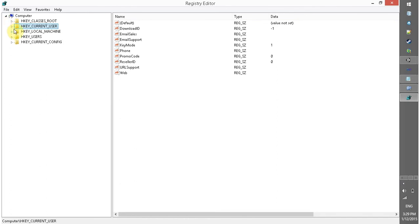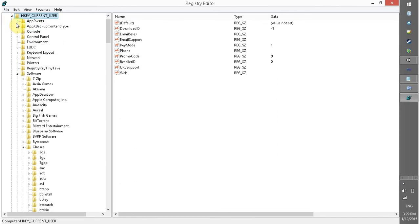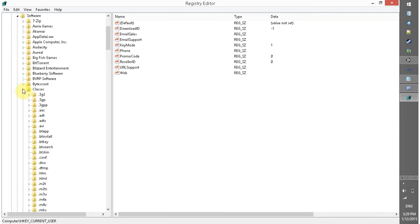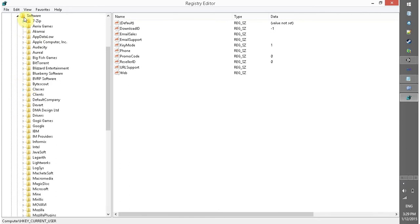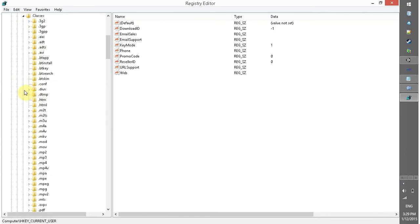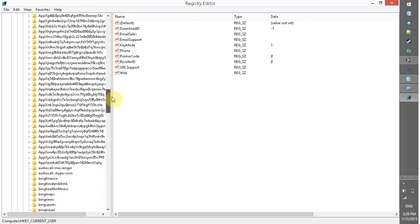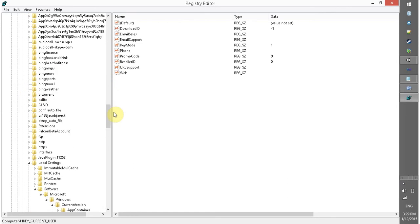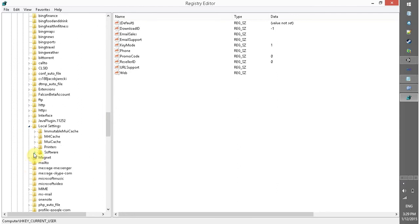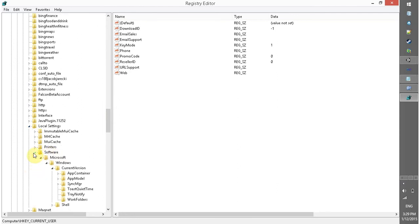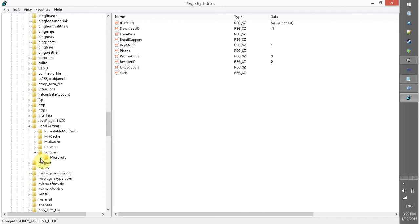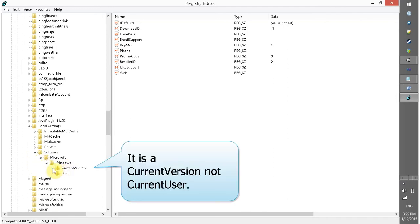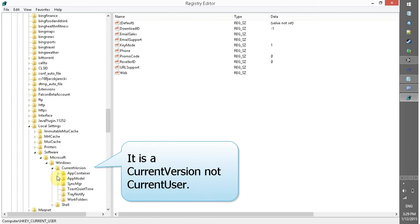Now you have to visit HKEY_CURRENT_USER. Then you have to go in Software, in Software you have to look for Classes. Then look for Local Settings. In Local Settings look for Software again, then Microsoft, Windows, CurrentVersion, and in this TrayNotify.